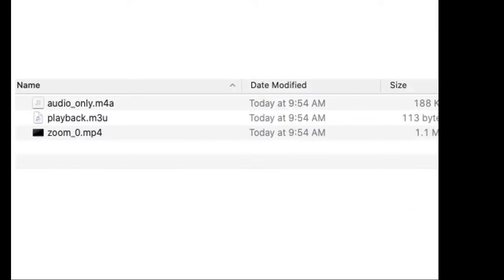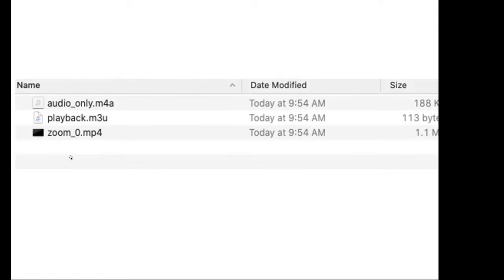So once that's finished, then your window will show where the files are being stored. And you can see that an audio file has been created as well as a video file. Usually if I'm sharing with the students just audio and I just want to share a podcast, then I might select the audio file. And if I want to share the audio and video, if I have visuals in my presentation, then I share the mp4 file.